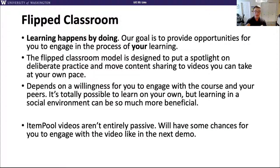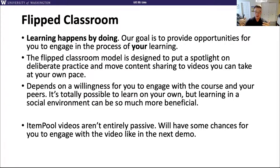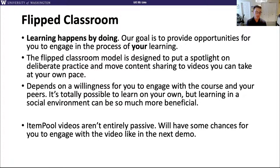The flipped classroom kind of depends on your willingness to engage in the course and with your peers. It's totally possible to lone wolf this and learn on your own, but it's not my recommended route. Learning in social environments can be so much more beneficial. Talking to other students is a really good external factor for metacognition — you can hear them struggle with something, or explain things a way you didn't think about. None of this is strictly required or worth points, but you should definitely make a schedule to come to these things.